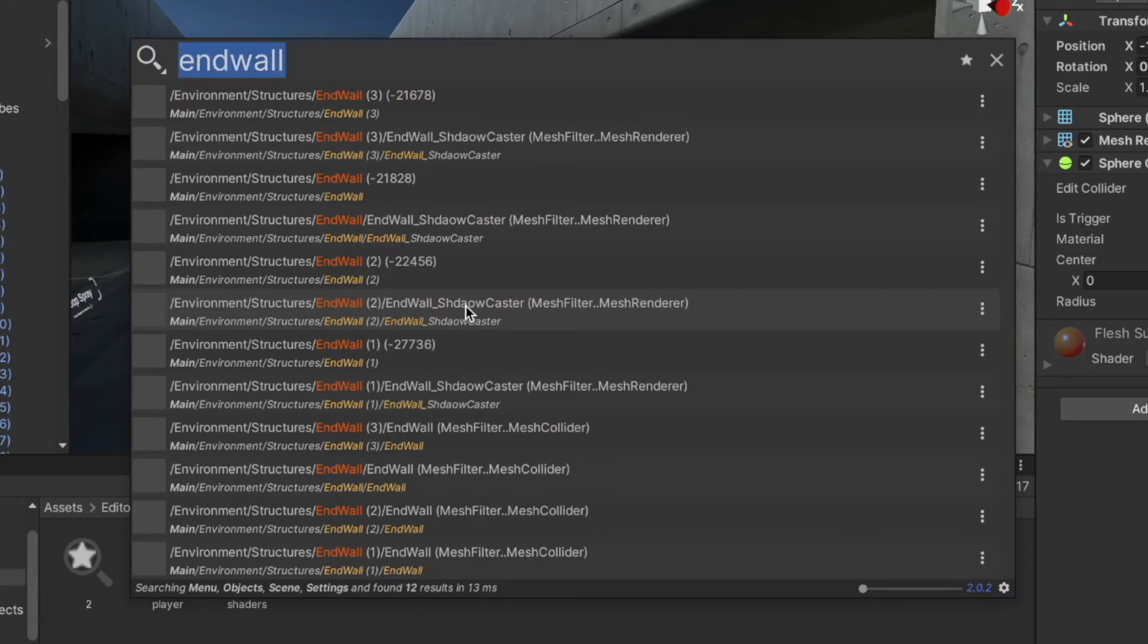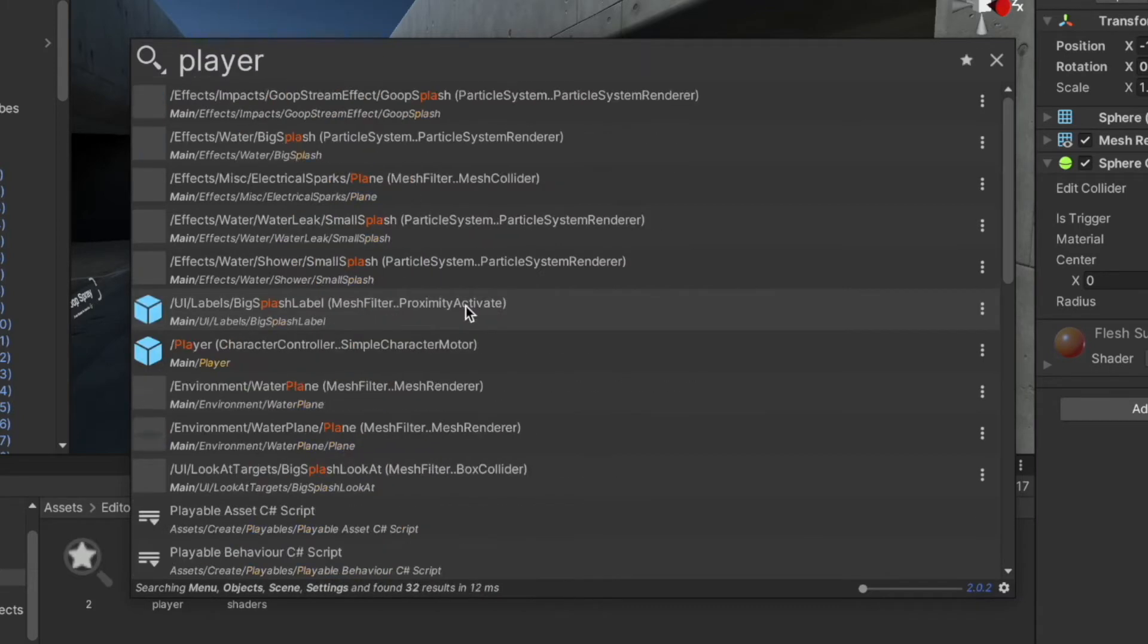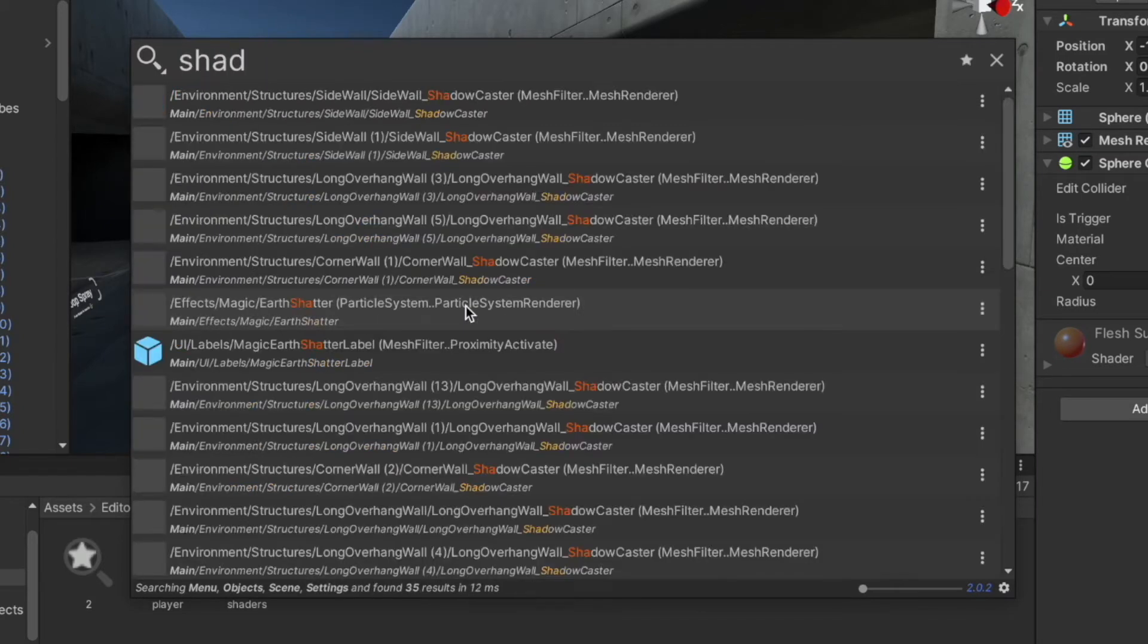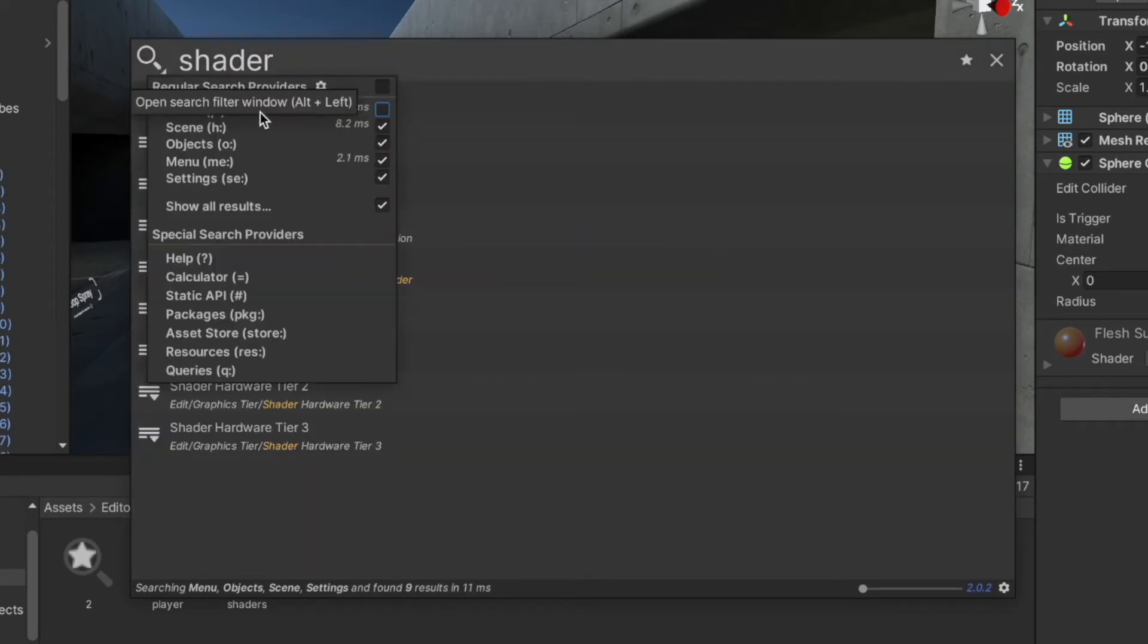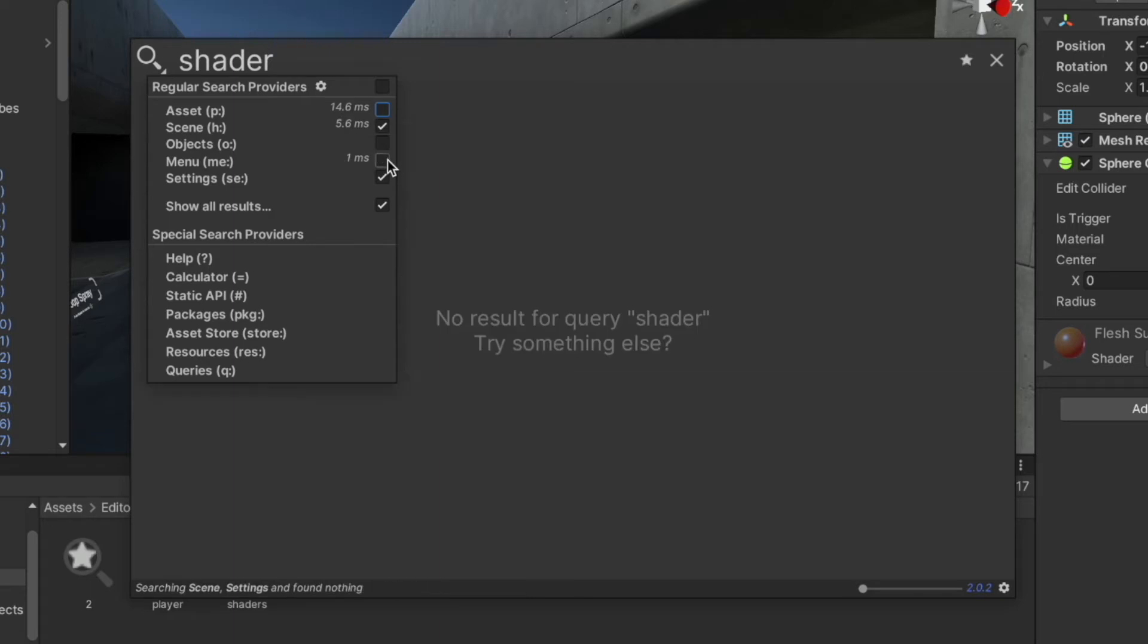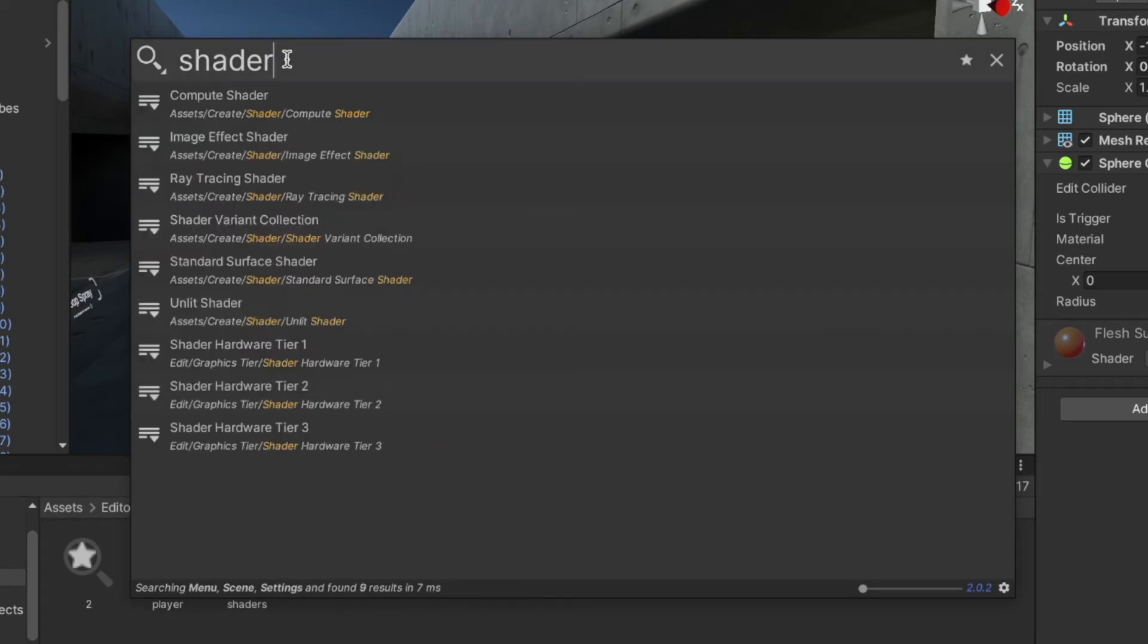That includes assets, scenes, objects, menu items, packages, APIs, and even settings. By clicking on this search icon we can see the list of filter categories. We can uncheck the filter categories we don't want to search, and in the background you can see it's updating the results in real time.